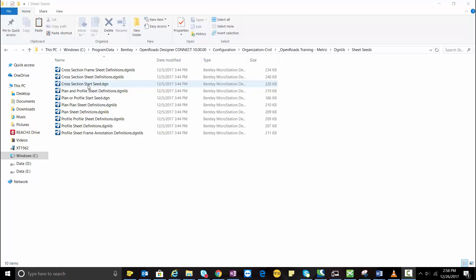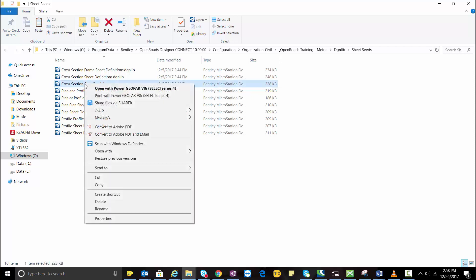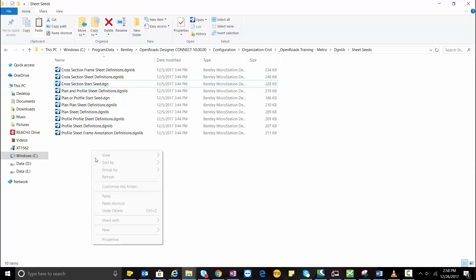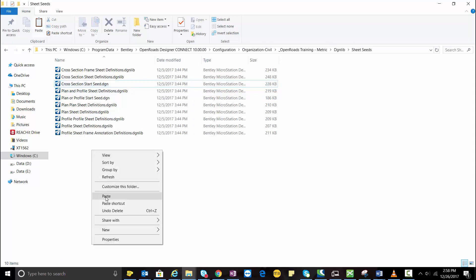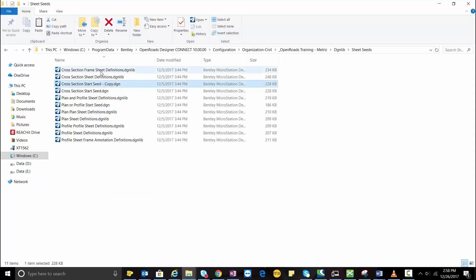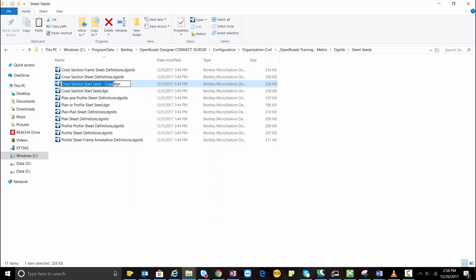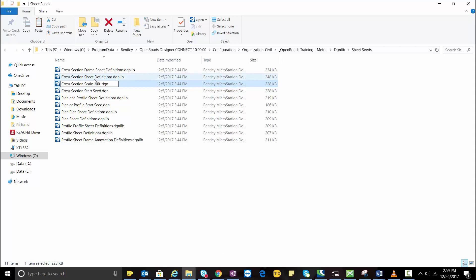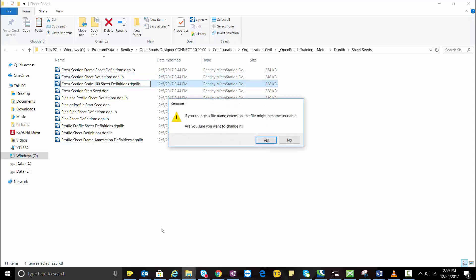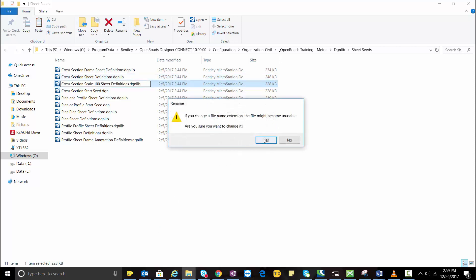I'm going to copy the cross-section start sheet file and paste it. Now I'm going to rename it. Now go ahead and open up this file.